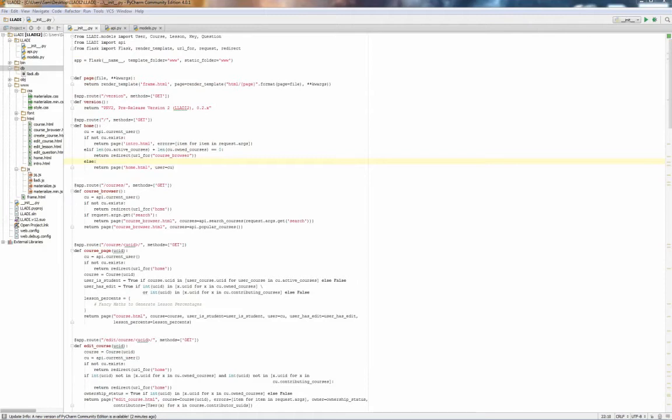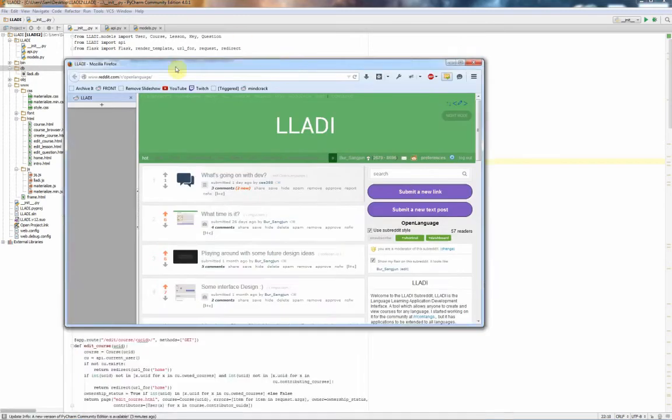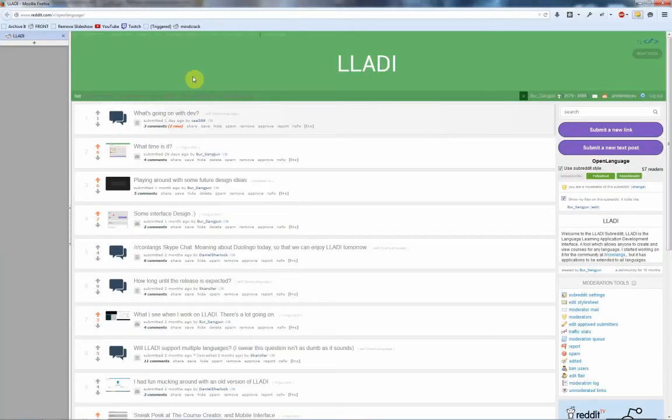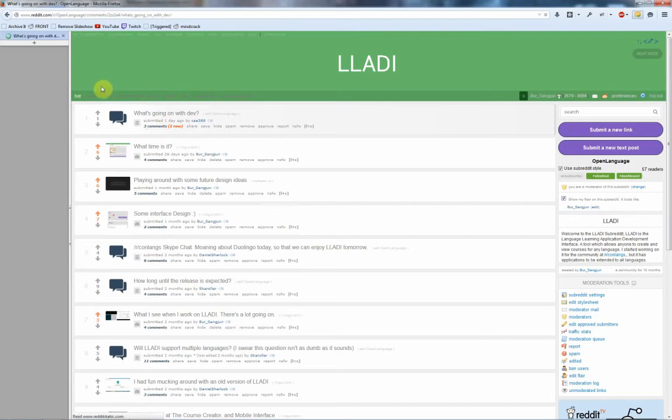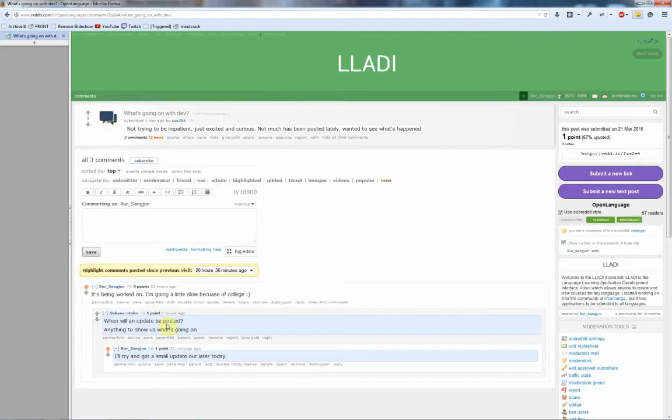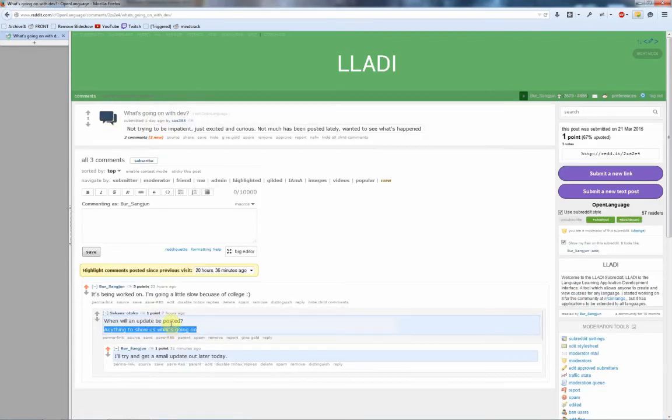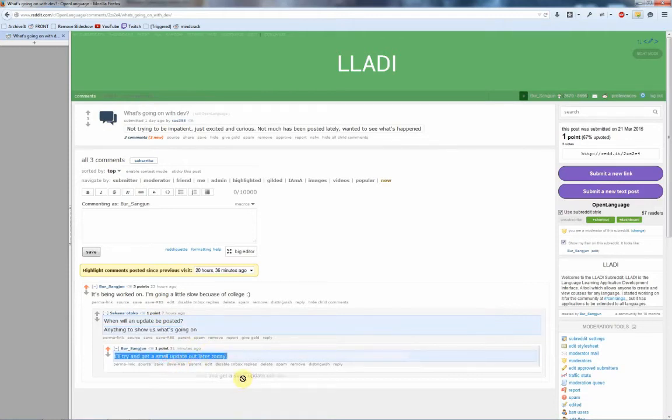I work for a company called Brace IT, this is not a project tied in with them though. Here you can see the forum that Ladi is discussed on, and if we go here, you'll see when will an update be posted. I'll try and get a small update out later today, this is said small update.